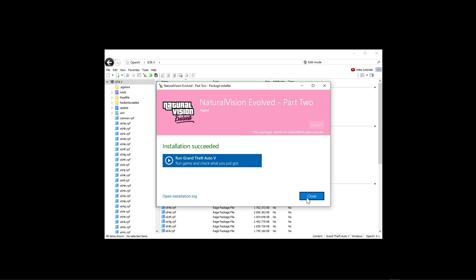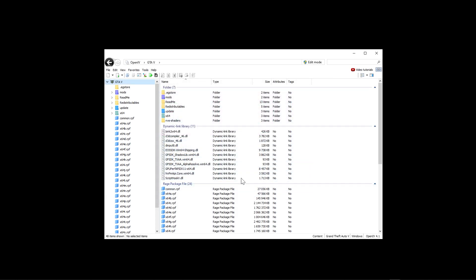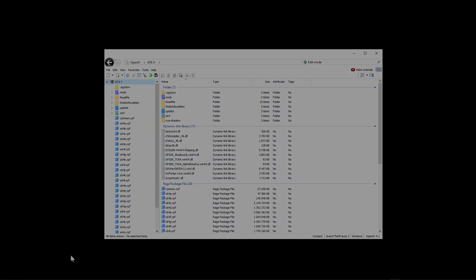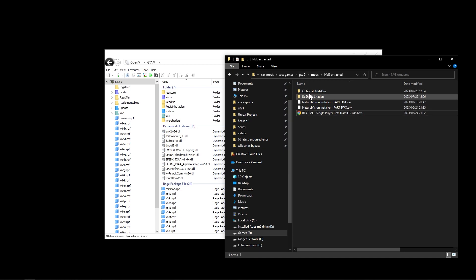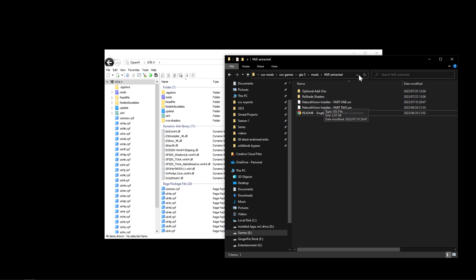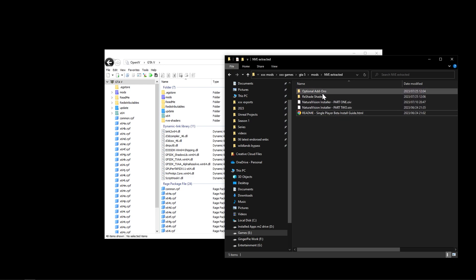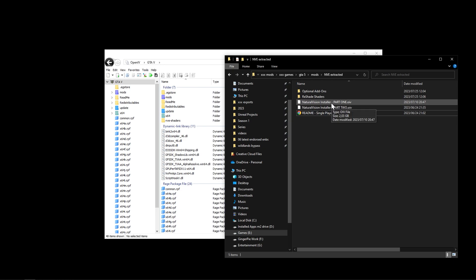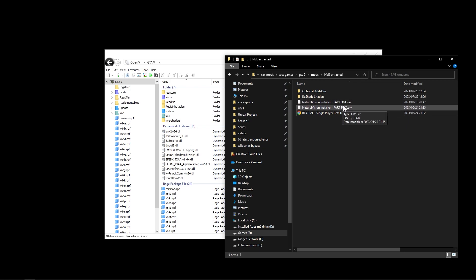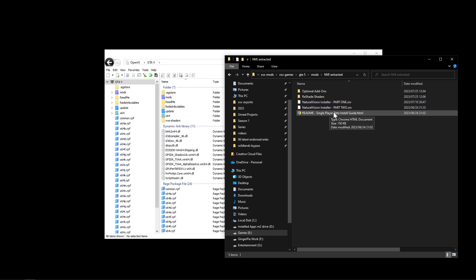There are optional graphic enhancements you can choose. In the extracted NVE folder there's a ReShade shader you can install. Depending on your resolution - especially at 4K - there can be an FPS drop from these optional files. The NVE main mod runs on par with vanilla performance. For more information, click on the readme guide that comes with the extracted files.